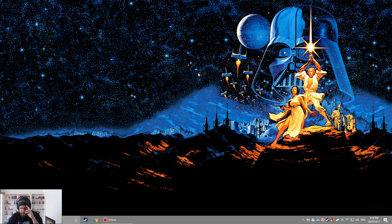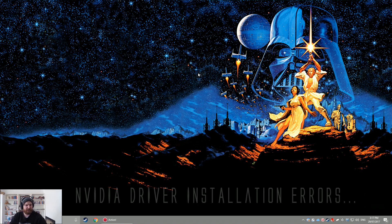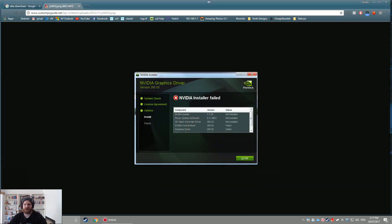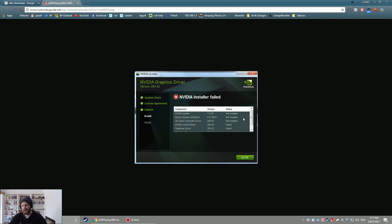All right then guys, this is a real quick video on how to fix NVIDIA driver installation errors. So if you're getting a pop-up when you're trying to install your drivers that looks like this where it says NVIDIA installer failed with all your components not installed or failed, or if you use GeForce Experience you might get a similar pop-up when you try and update to the latest drivers.